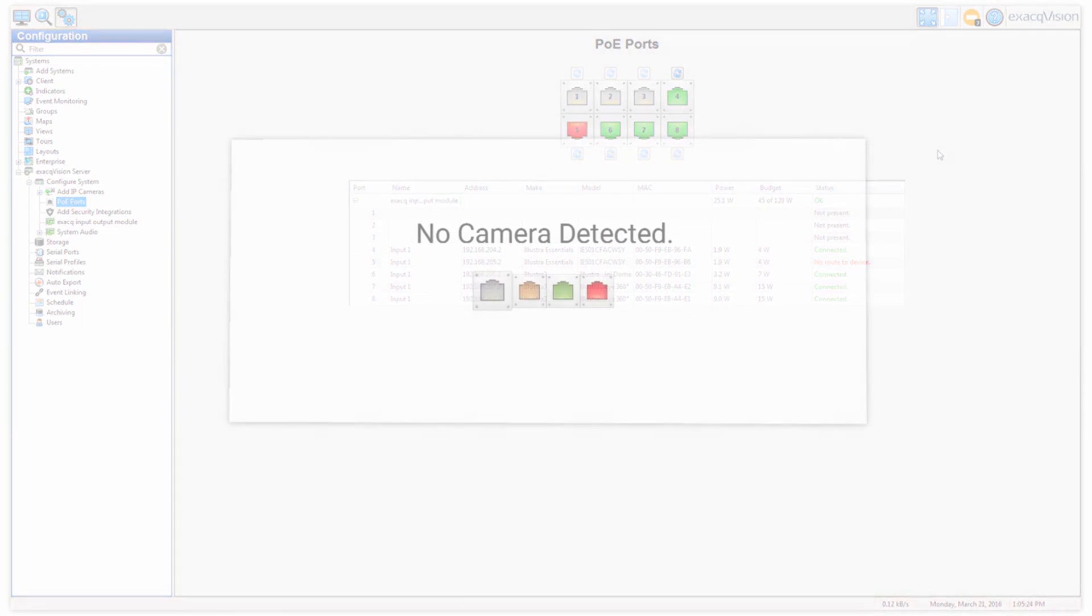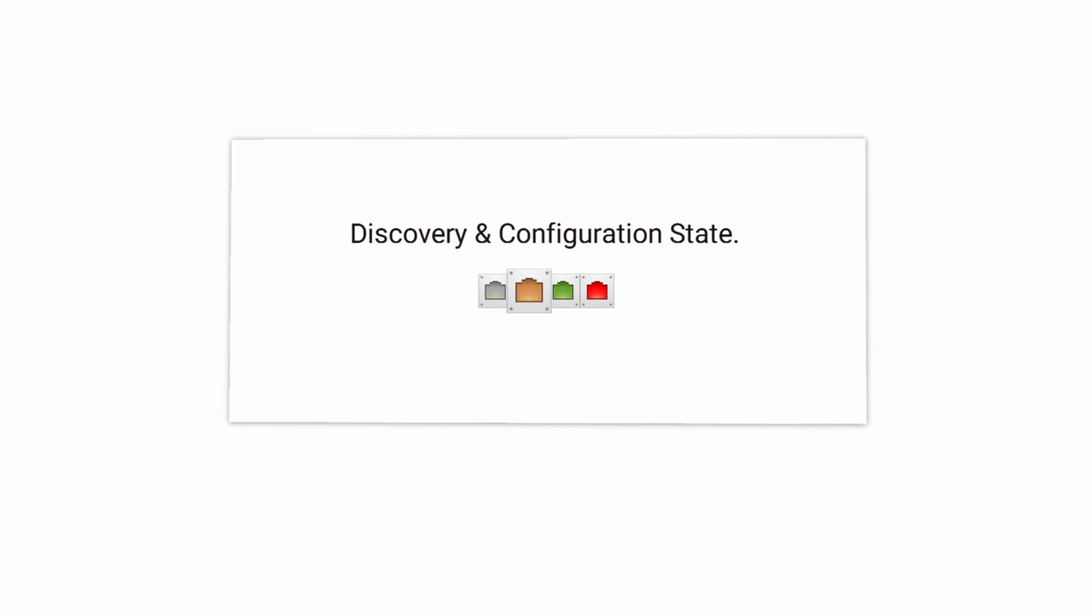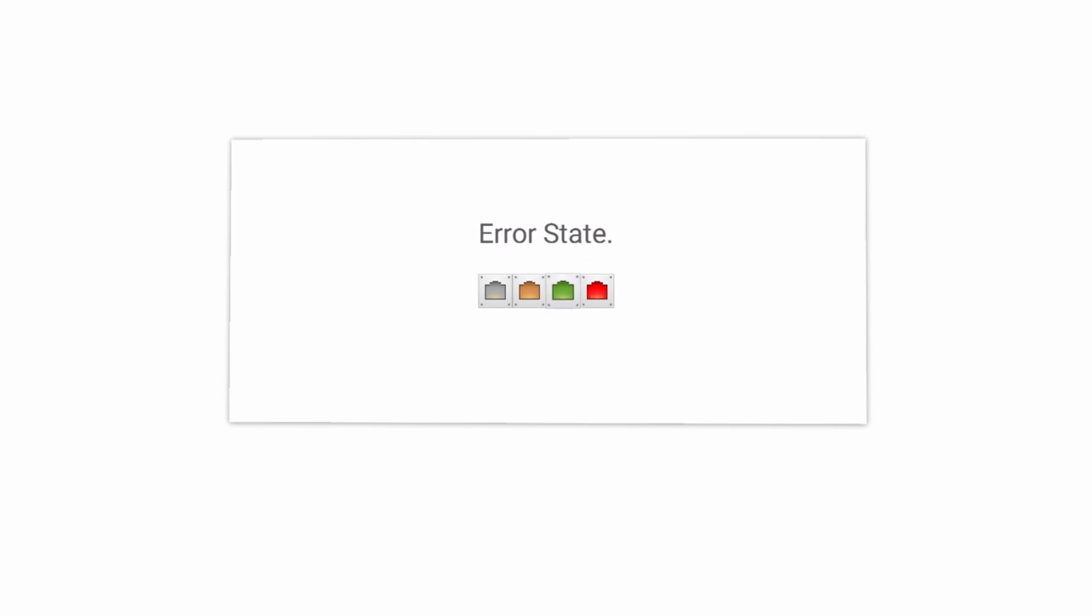Gray ports indicate that no cameras are plugged into the port. Yellow means that the port is going through camera discovery and configuration. Green signifies that the cameras are successfully connected, while red ports show errors with the camera.